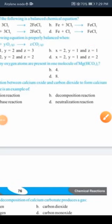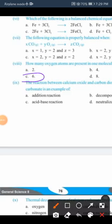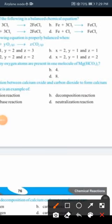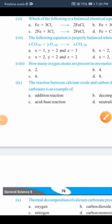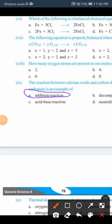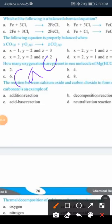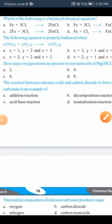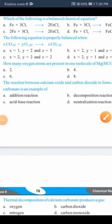How many oxygen atoms are in one molecule of magnesium bicarbonate? The O in the bracket multiplied gives 3 × 2 = 6, so the oxygen count is 6 — option C. The reaction between calcium oxide and carbon dioxide to form calcium carbonate is an example of an addition reaction, since two reactants combine to form one product. Thermal decomposition of calcium carbonate produces calcium oxide and carbon dioxide gas — option B is correct.